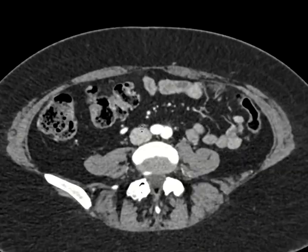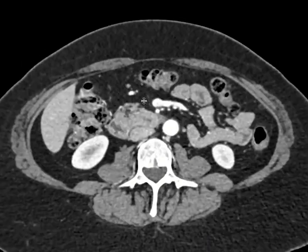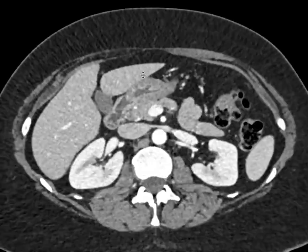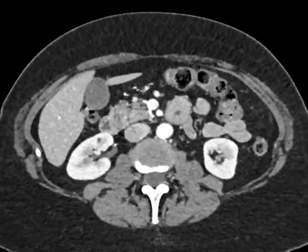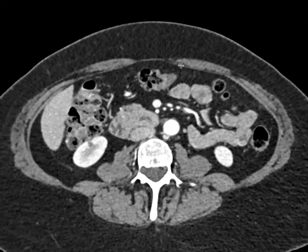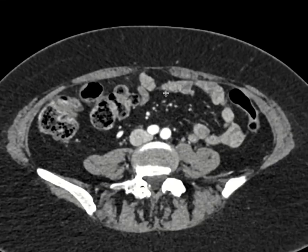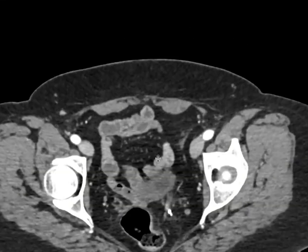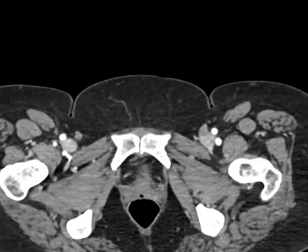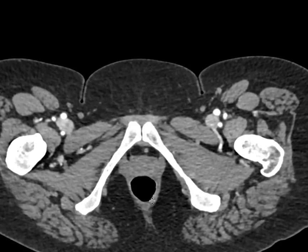Here's a CT scan of the abdomen and pelvis. In this particular case, we're going to try to find the appendix, and I'll show you the approach that I use to help identify it.